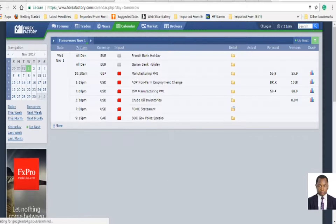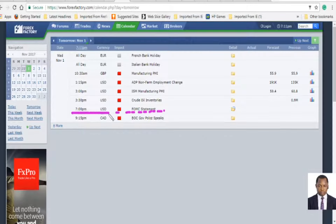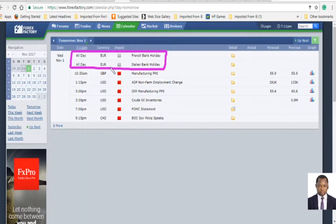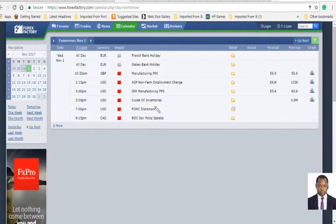Tomorrow is a big day for the markets with the FOMC statement scheduled to be released around this very time tomorrow. This is a big news event and I am sure that is contributing to slowing the market, especially American dollar crosses. We also have a French and Italian bank holiday affecting the euro currency, which should also slow the market. Tomorrow is going to be a volatile day, especially for American dollar crosses as this news announcement gets pumped into the market.